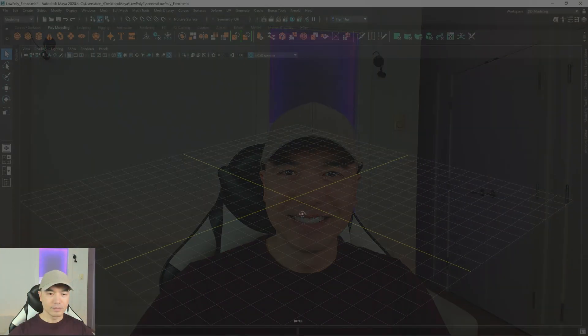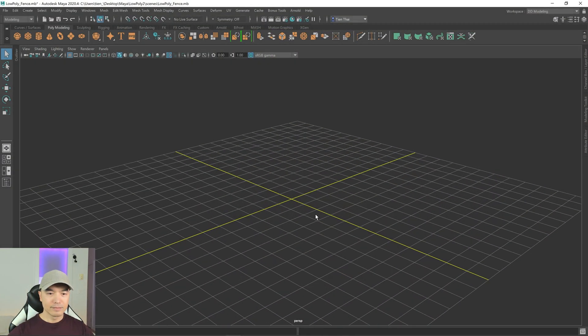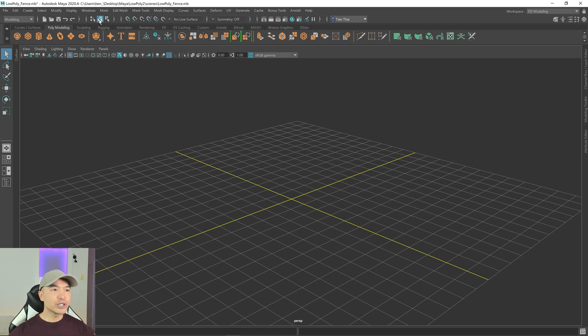Welcome back everyone. In today's tutorial we are going to make a low-poly fence — this should be a fun one, so let's jump right in.